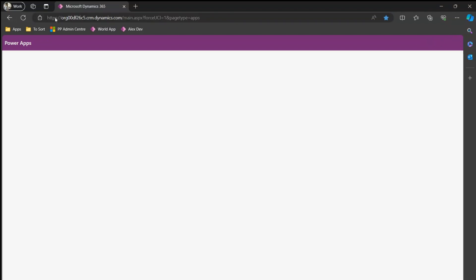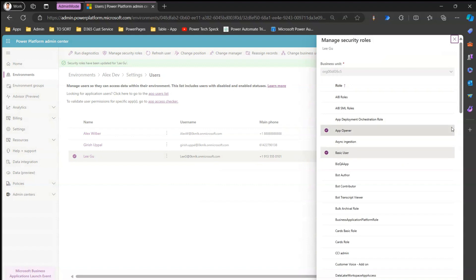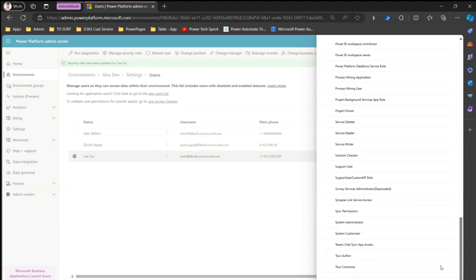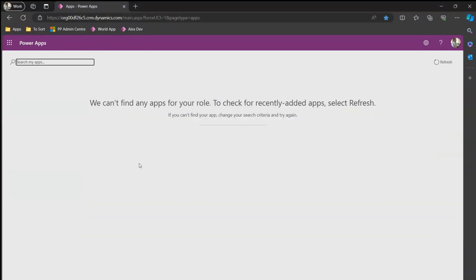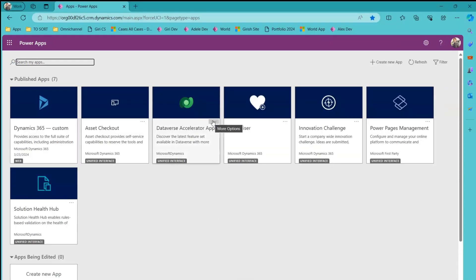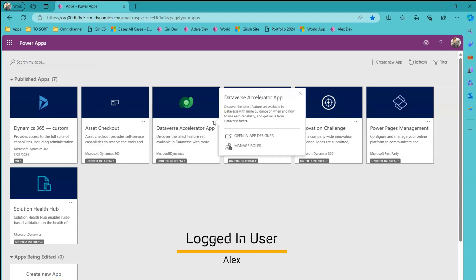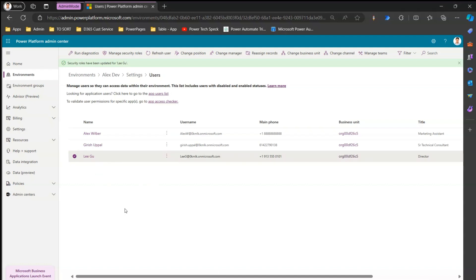Since no apps have been assigned to Lego, Lego is not able to see any apps within the system. The purpose of assigning the app opener and basic user role is to demonstrate that Lego only has those roles — system admin or system customizer is completely disabled for Lego. Lego is able to log into Power Apps but cannot see any applications. I'm just showing the scenario where I'm the admin and Lego is a normal end user who can sign into the Power Platform environment.